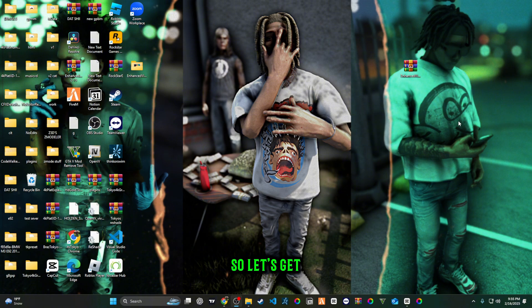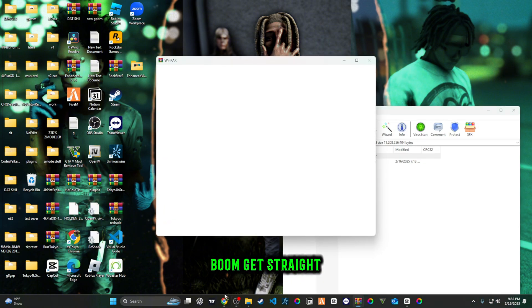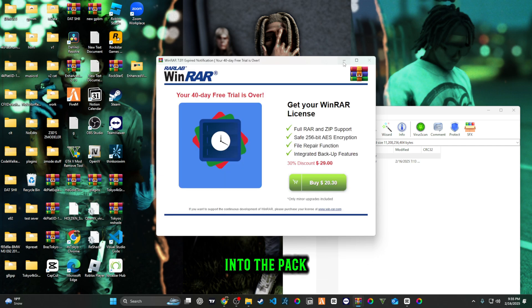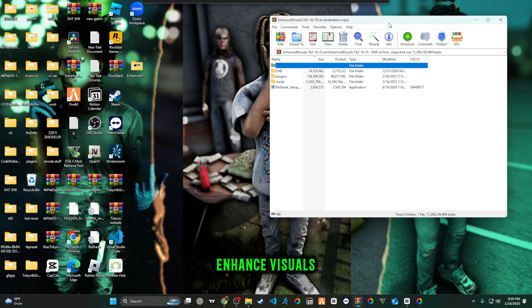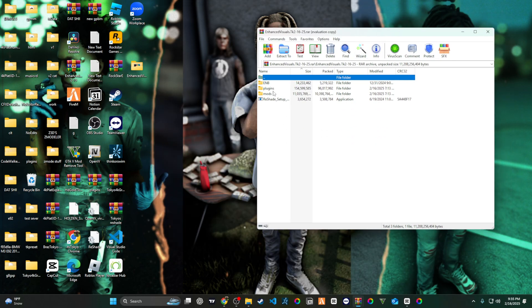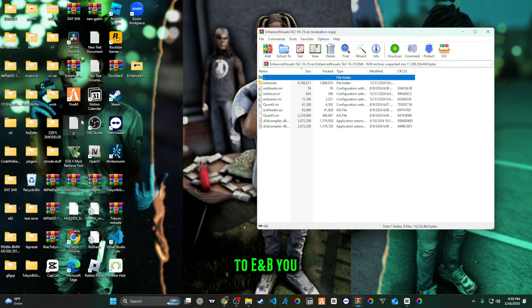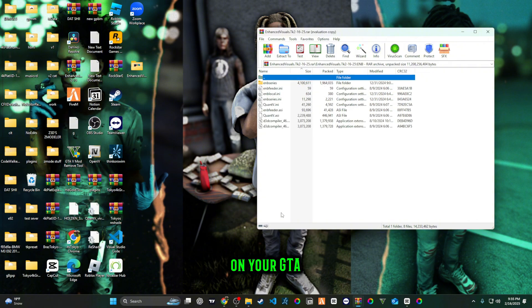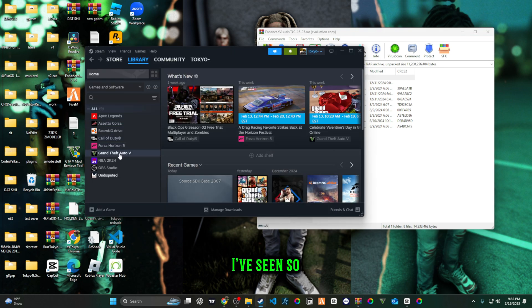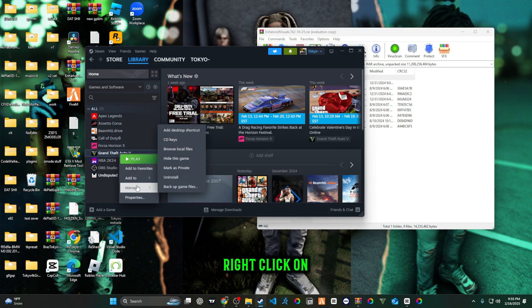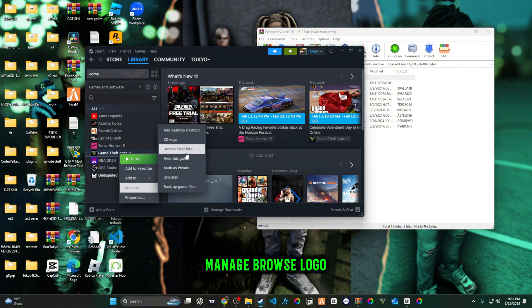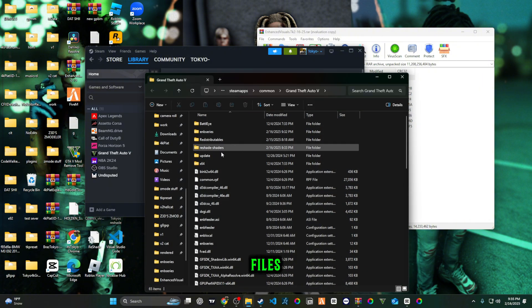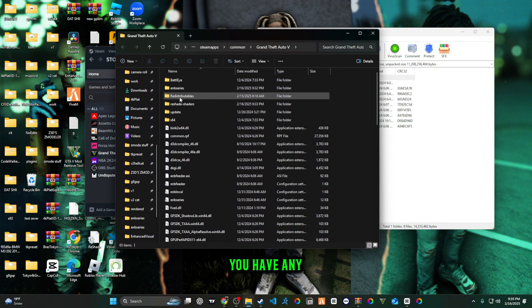Let's get straight into it, let me not waste your time. We're going to go to ENB. You're going to right-click on your GTA wherever you have it. I have Steam, so you're just going to right-click on it, manage, browse local files.